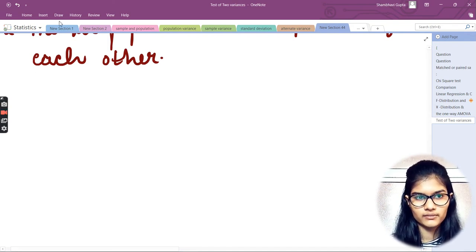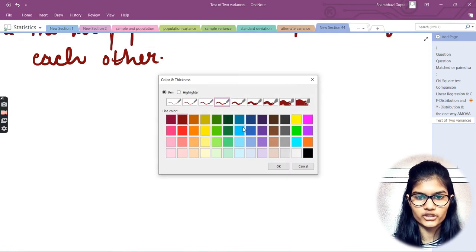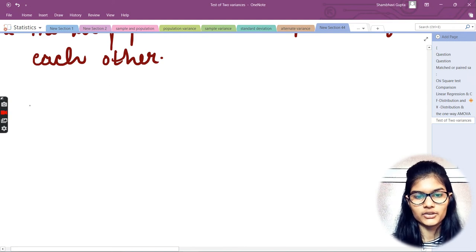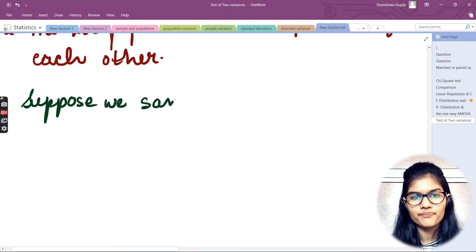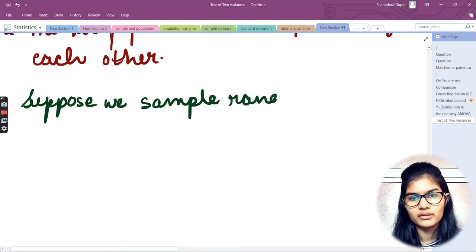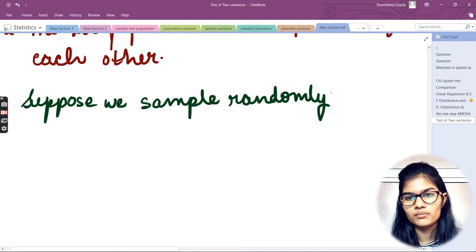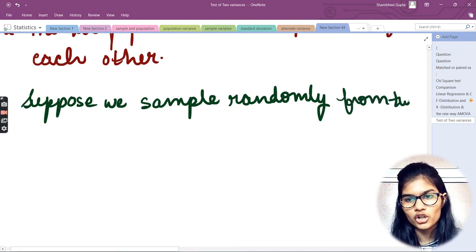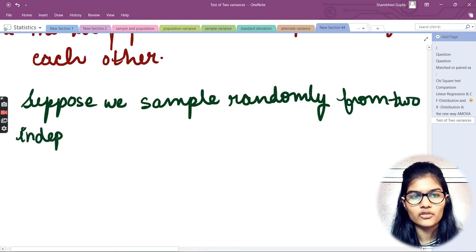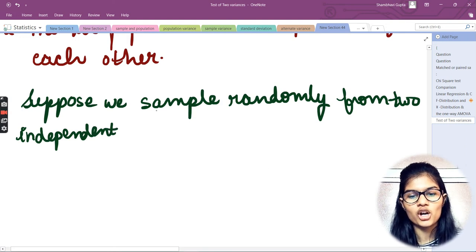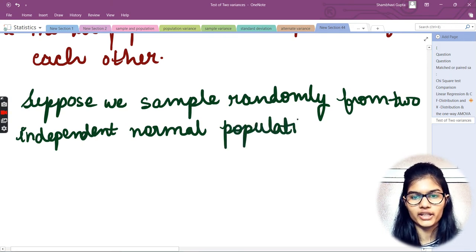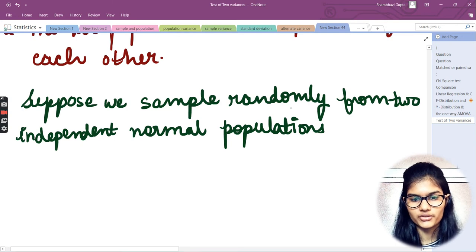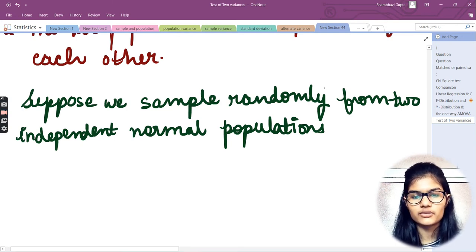I'm just not going to solve anything — it's a very general example. I'll simply change the color and proceed with the writing. Suppose we sample randomly from two independent normal populations.